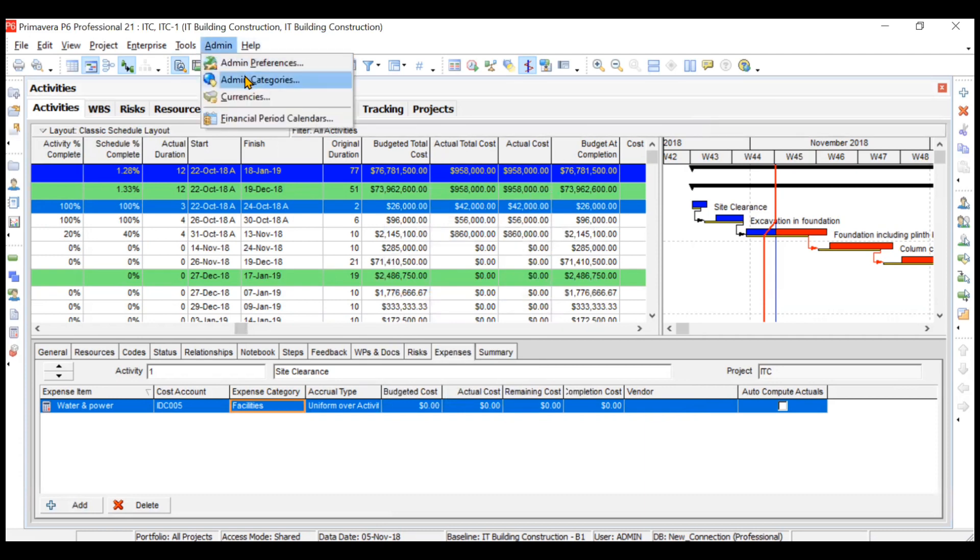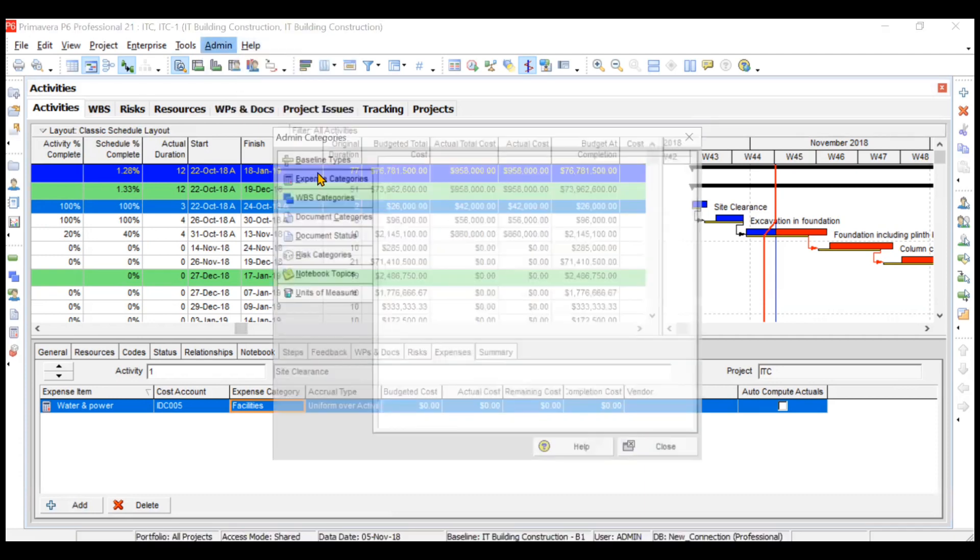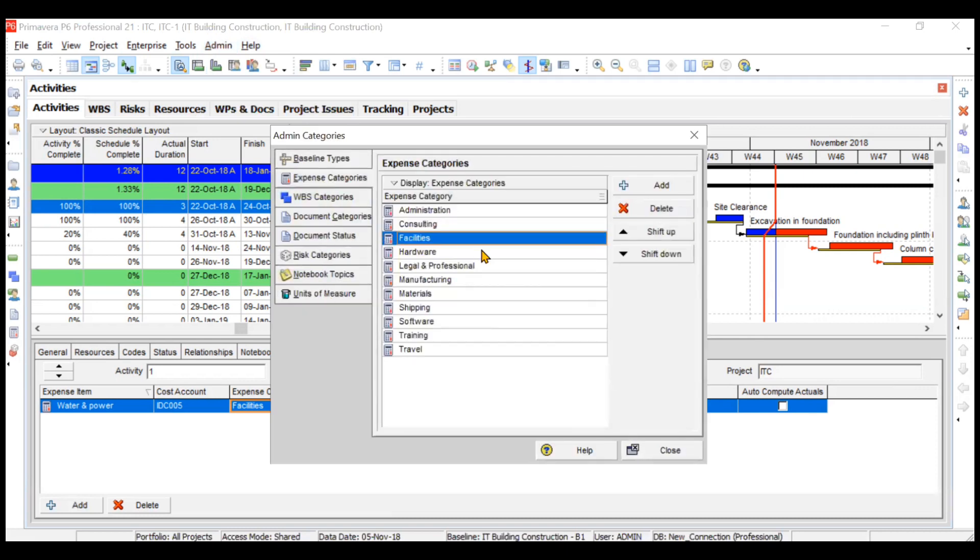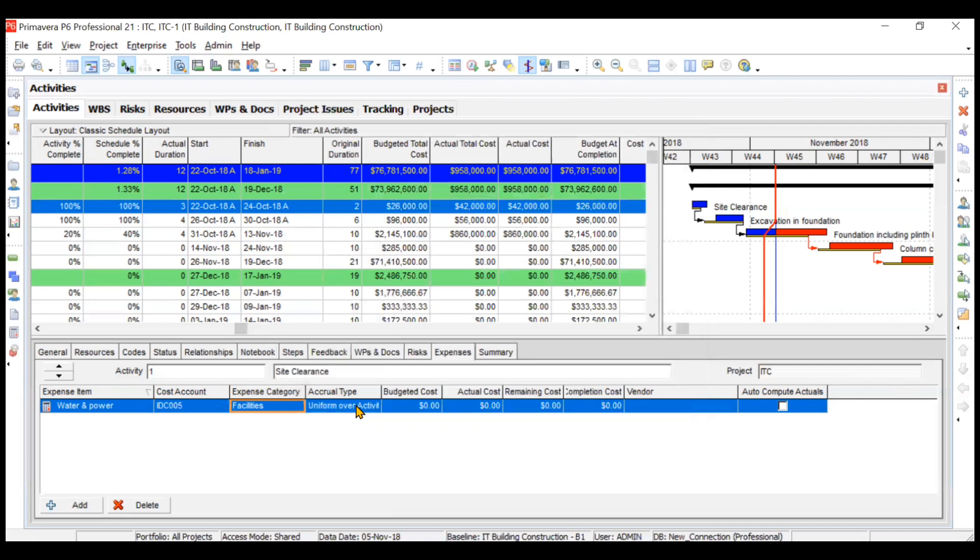You can also add your own desired expense categories by going to Admin Categories and choosing Expense Categories. Some predefined categories are available, but if you want to add something else you can add from this add button.